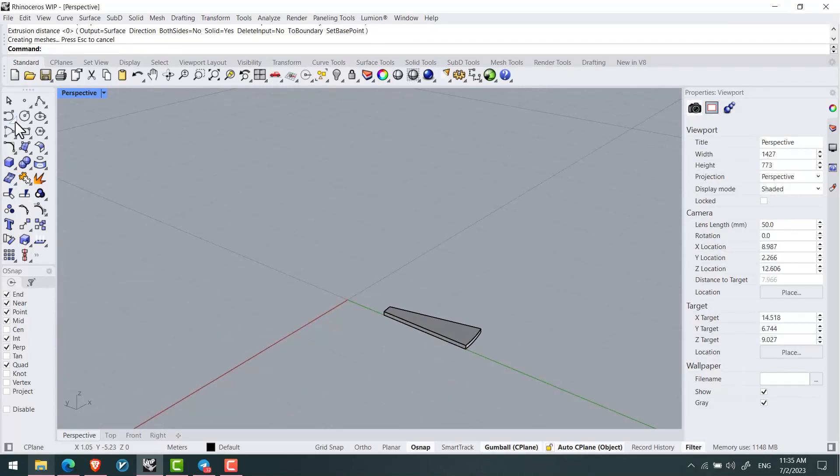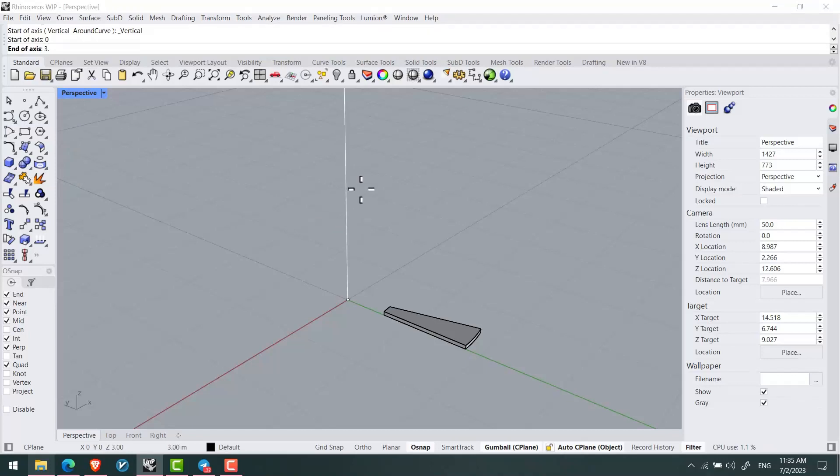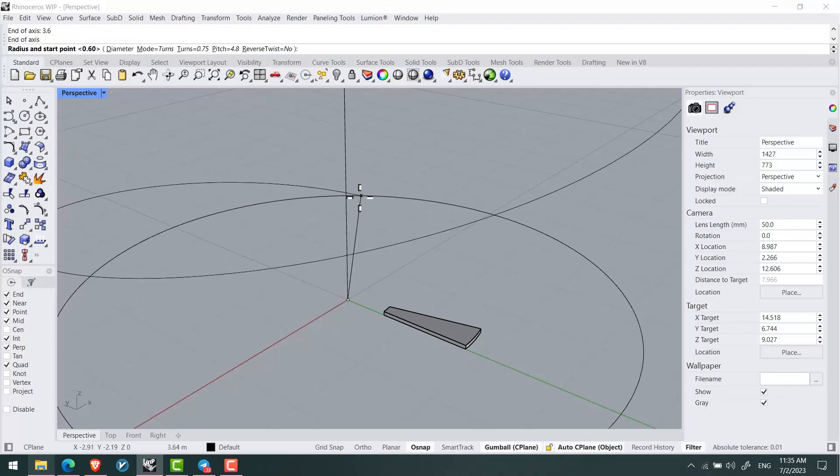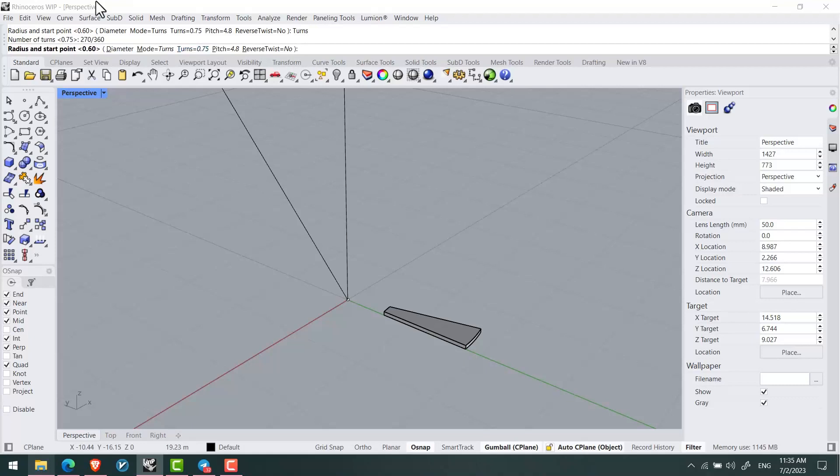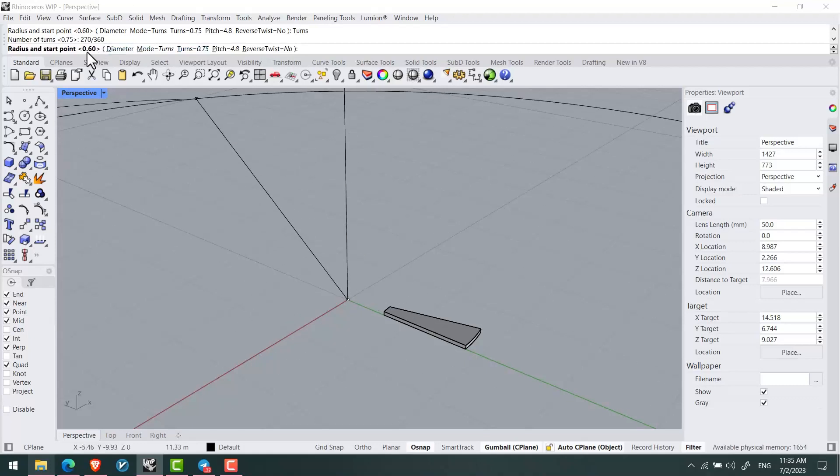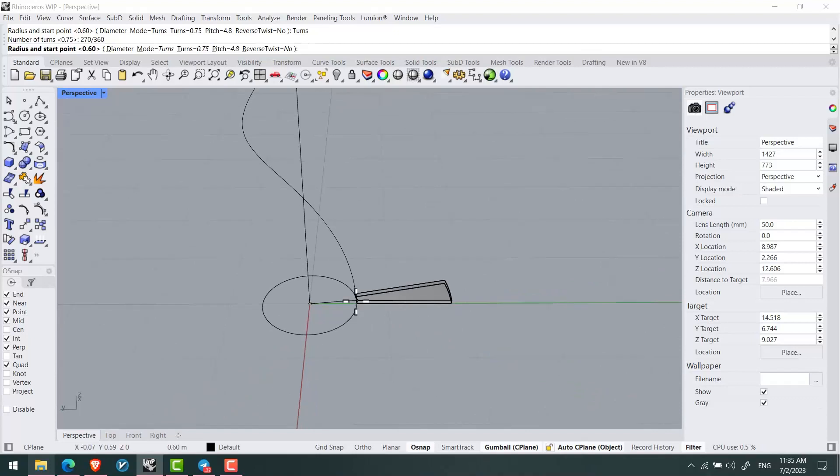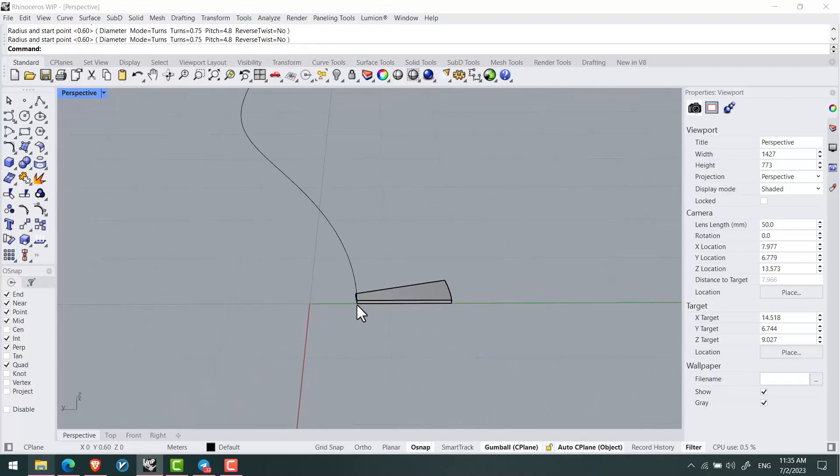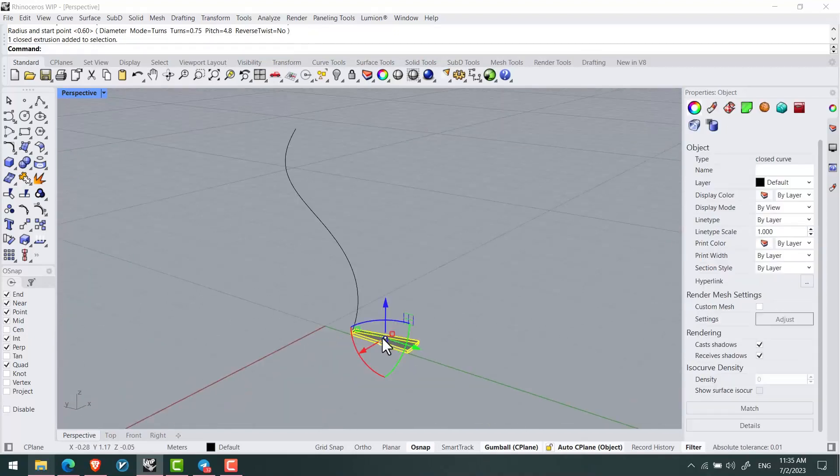After that I'll use the helix tool, right click for vertical helix, and set 3.6 meters per turn and 270 degrees divided by 360 degrees with a radius of 60.